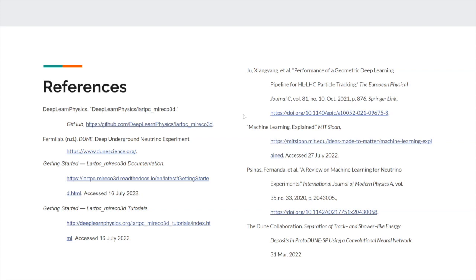All right. Thank you, Katie. Any questions for Katie? I'll ask my standard question then. So Katie, what did you find the most interesting about working on your project this summer? Something that you either learned or something you didn't know before? Probably just the whole idea of neutrinos, because I haven't really done a lot with particle physics, so it was really interesting to learn about neutrinos and the effects that they can have on the universe.